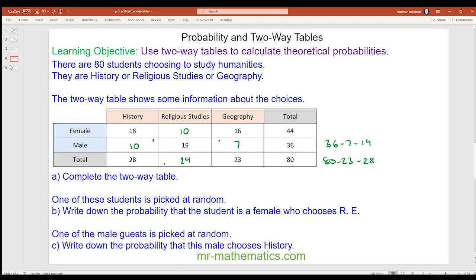For question b, the probability that the student is a female who chooses religious studies: there are 80 people in total and 10 of them are female religious studies students, so 10 over 80, which simplifies to one eighth. For question c, the probability that a male chooses history: the sample is now the 36 males, and the male who chooses history is 10 out of 36, which simplifies to five eighteenths.